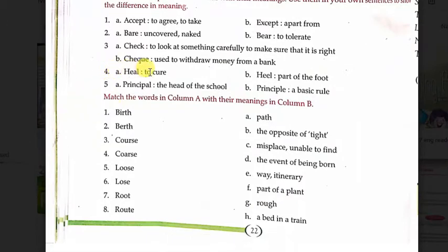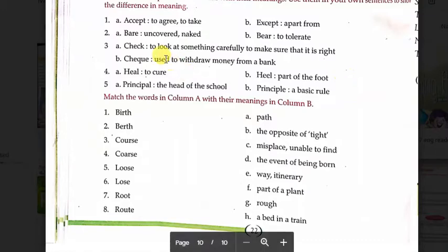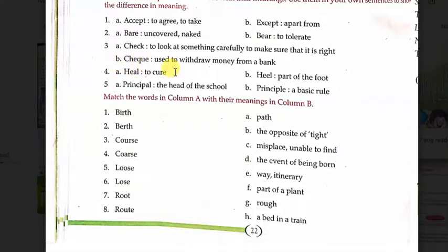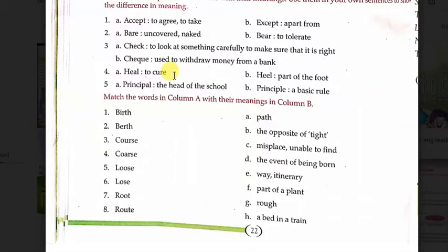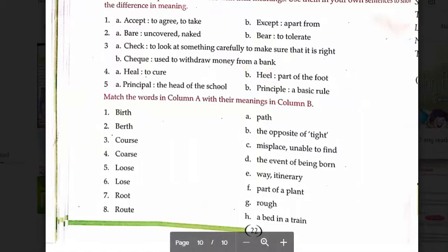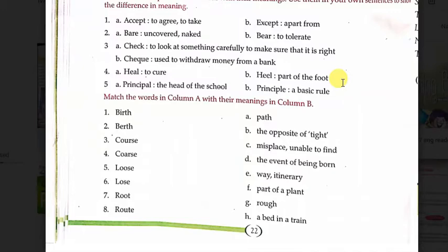आगे देखें — fourth word: 'heal' का मतलब है to cure, ठीक करना। और दूसरा 'heel' का मतलब है part of the foot, पैर की एड़ी। Example: Broken bones need time to heal. और दूसरा sentence: Somehow the heel got stuck in the shoe — एड़ियां फंस गईं जूते में।